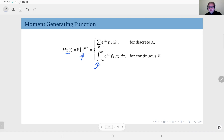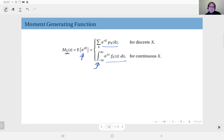For the discrete case, we have a sum of e to the power sk times the PMF. For the continuous distribution, we have the integral of e to the power sx times the PDF over the entire real line. This is similar to the Laplace transform, but of course it has certain differences.